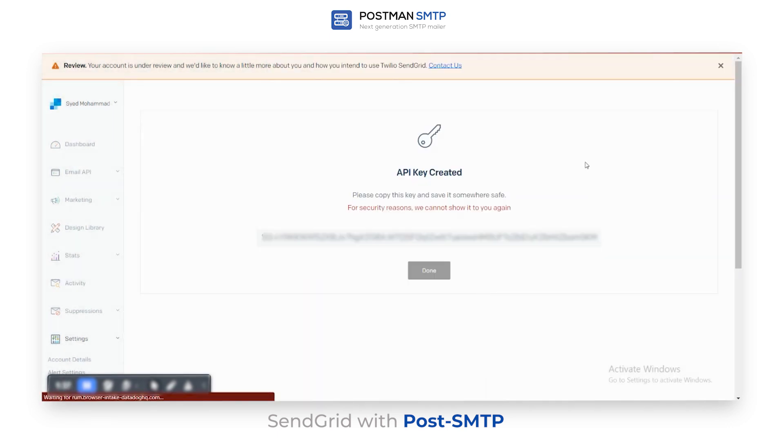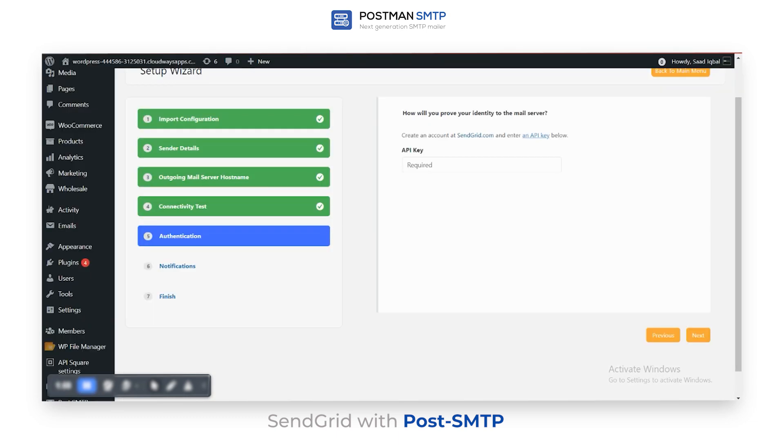The API key was created successfully. Now copy it and enter it in the authentication step of the setup wizard.